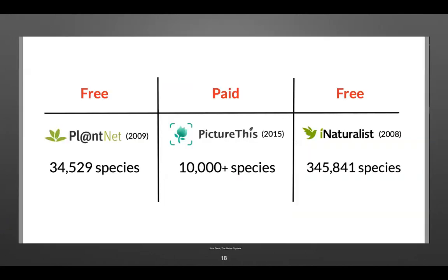This chart compares PlantNet (free), Picture This (paid), and iNaturalist (free). The figures may have changed since the information was gathered, but it's clear that iNaturalist has more information in its database. Despite minor downsides, in my opinion iNaturalist is still the best when it comes to the number of observations submitted and the number of people who trust it.